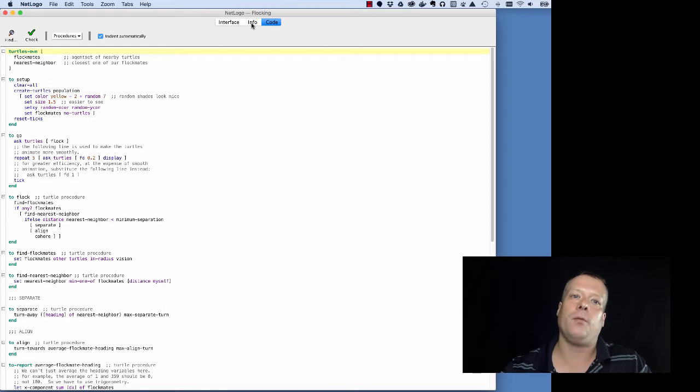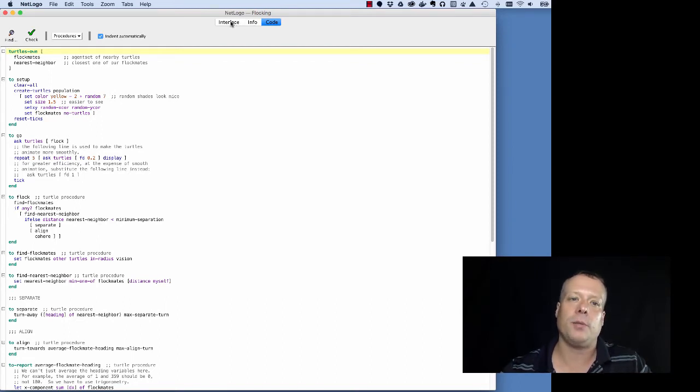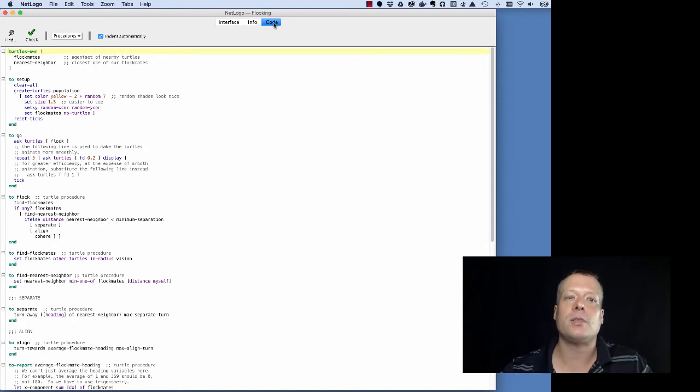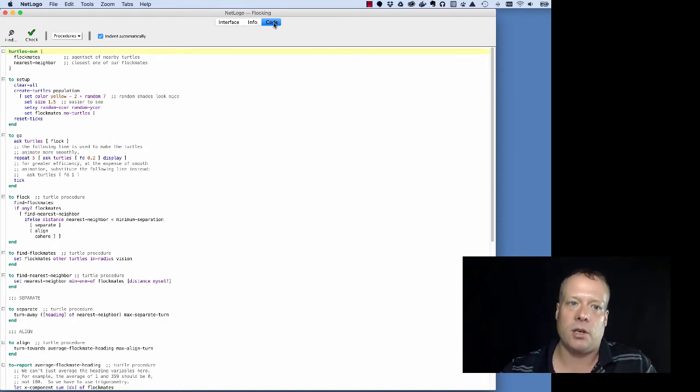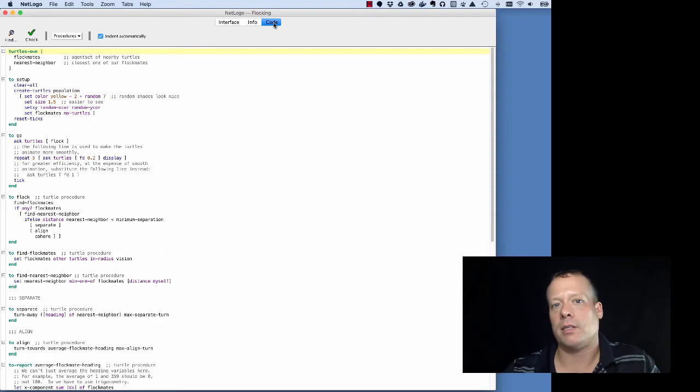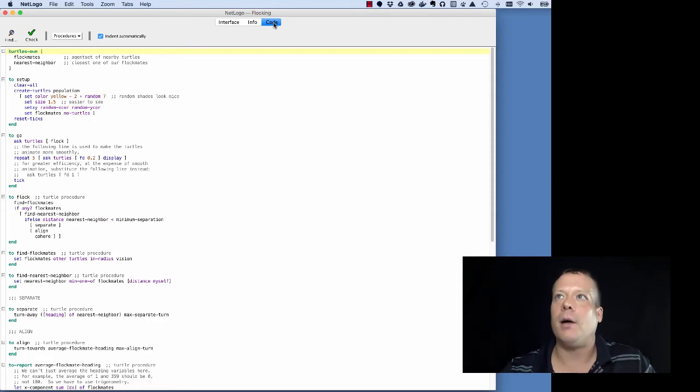And we're going to talk about each of these in turn. We're going to talk primarily in this first subunit on the interface and the info tab. The code tab is really how we actually capture the code and get it working, so we're going to talk a little bit more about that in later units.